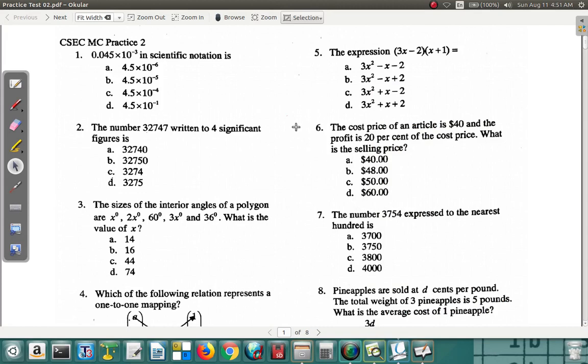Let's look at Practice Test 2. These practice tests are past CSEC Mathematics Paper 1. You have seen the examples within the Schoology account and had the chance to do them and have them marked online. You should have done that before coming here, so let's start looking at Practice Test 2.